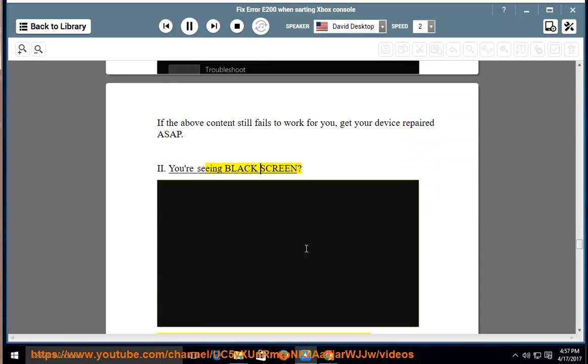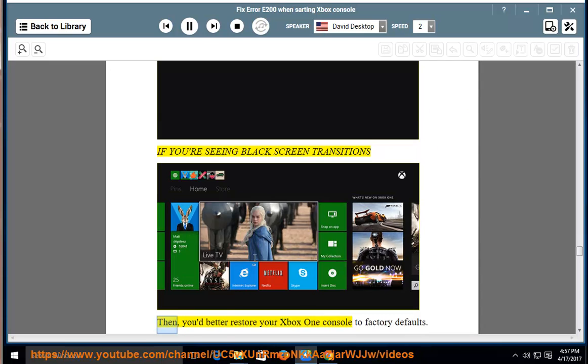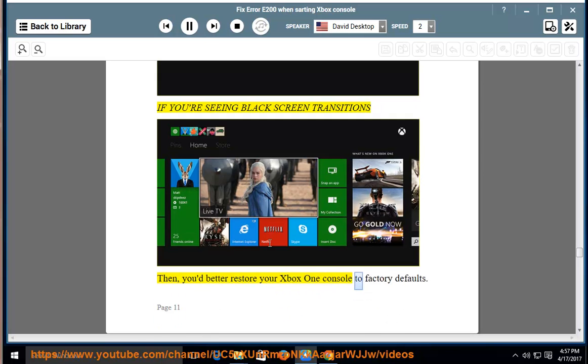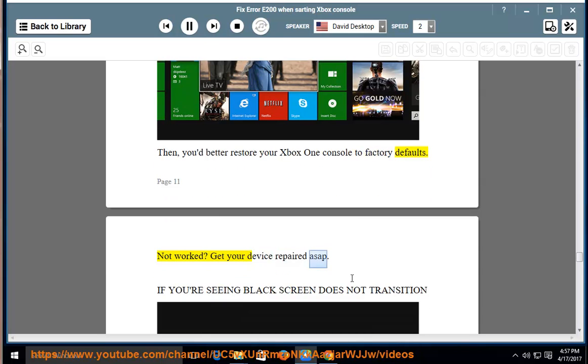2. You're seeing black screen? If you're seeing black screen transitions, then you'd better restore your Xbox One console to factory defaults. Not worked? Get your device repaired ASAP.